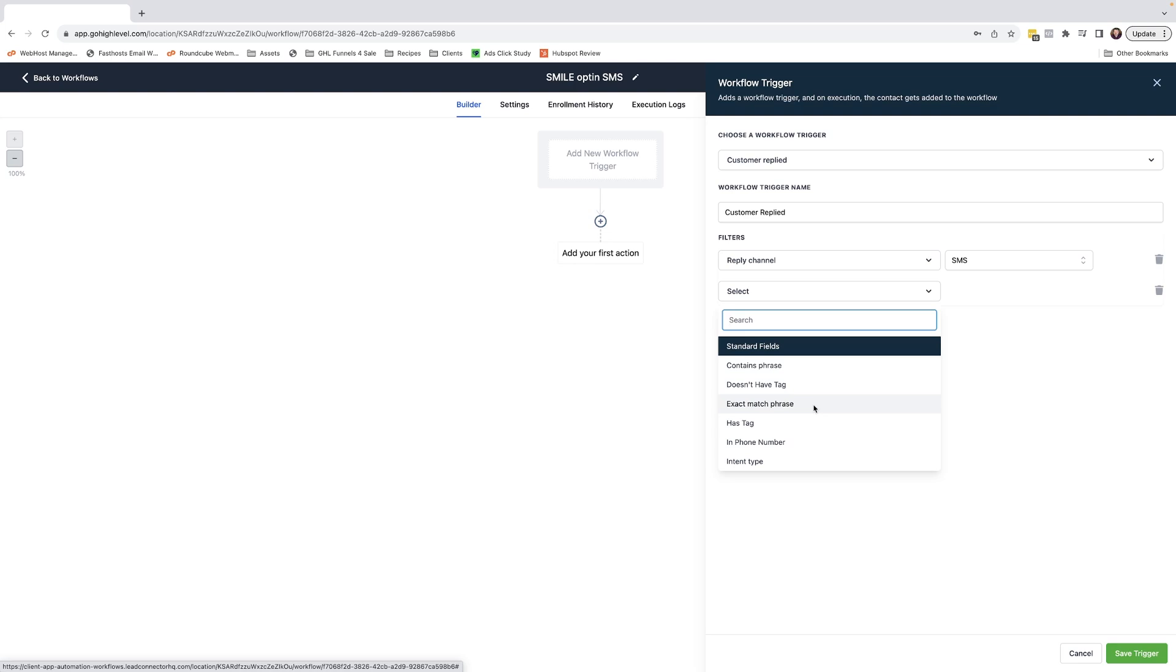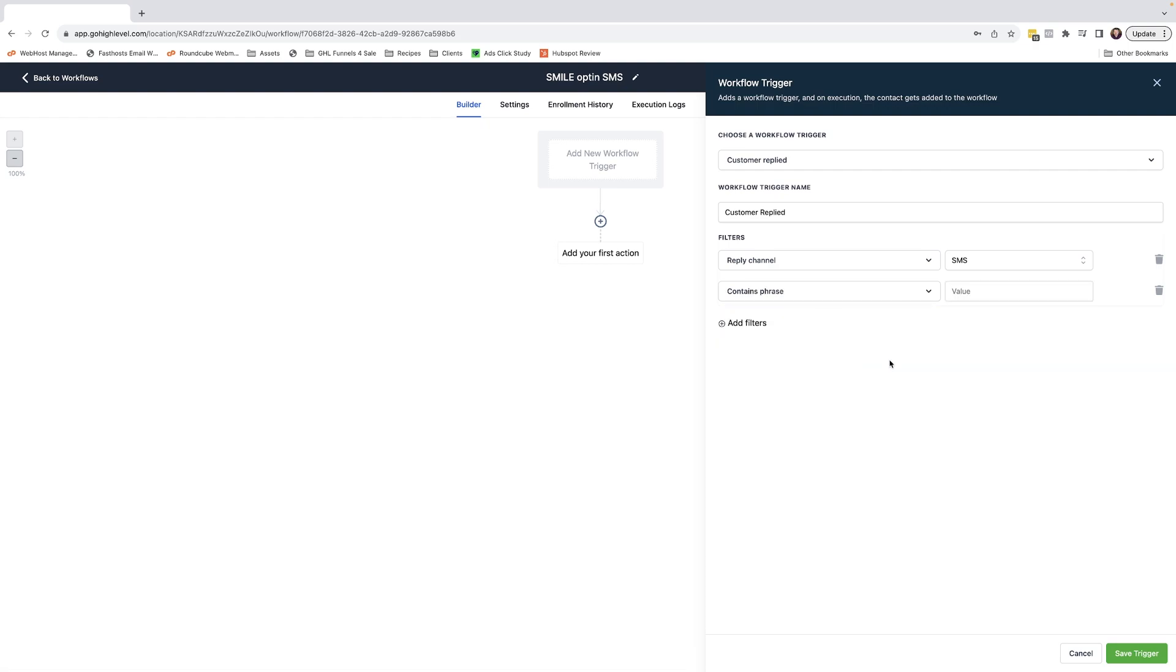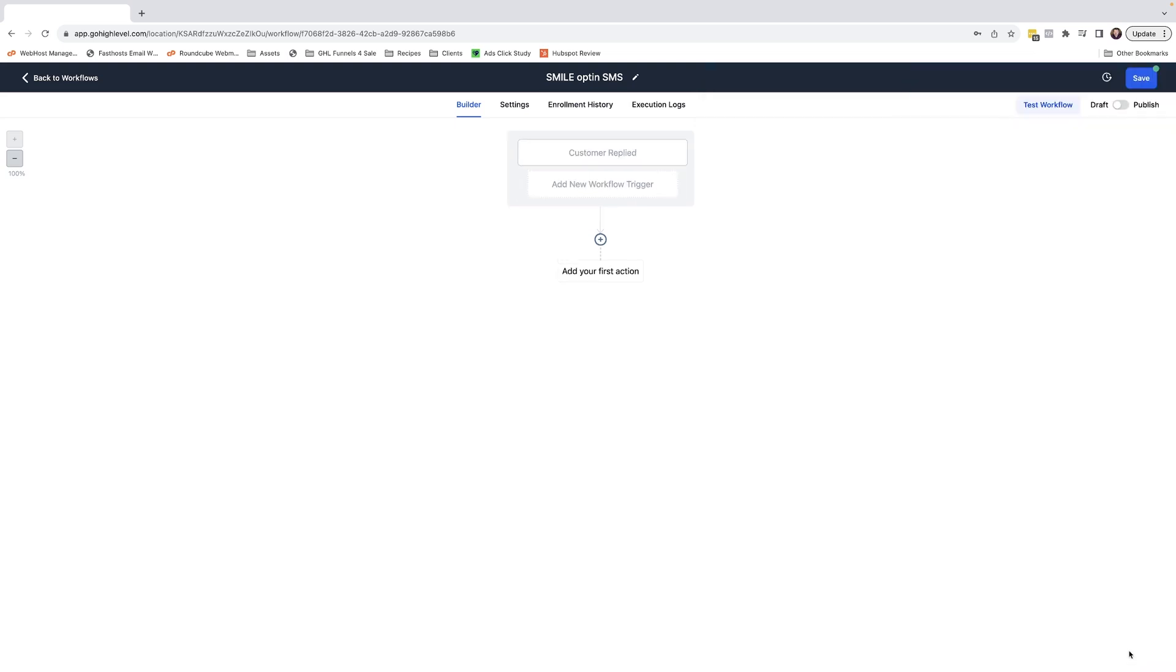In this case, we're going to go for contains phrase just in case the customer replies yes, I'd love a lovely smile. Then simply click save trigger and with our trigger in place, come over to here and select to add an action.